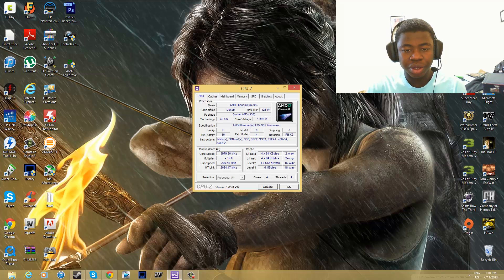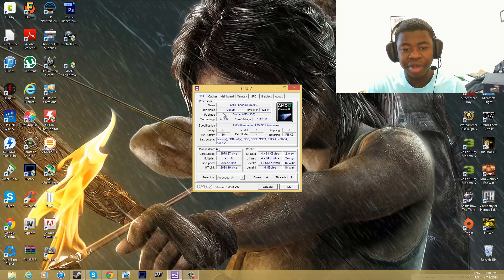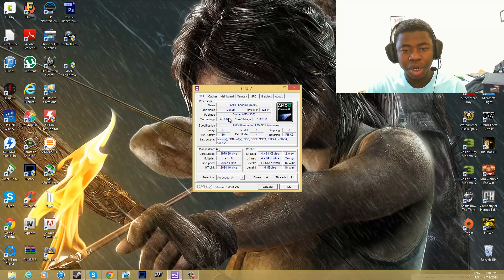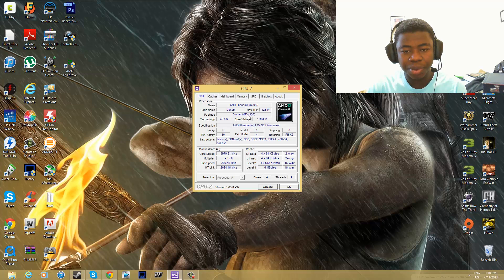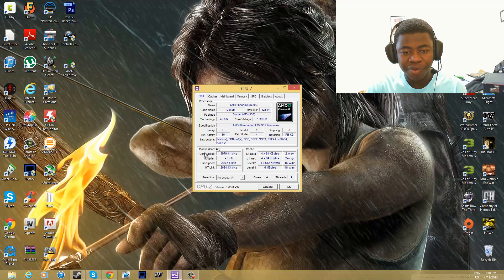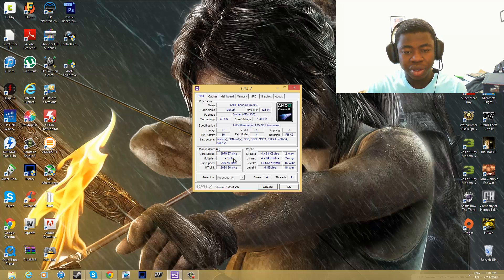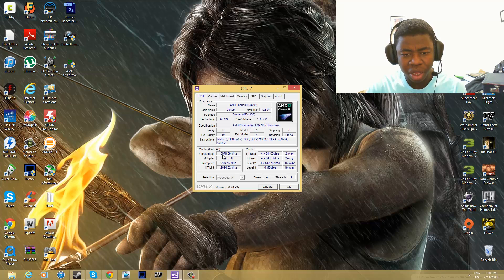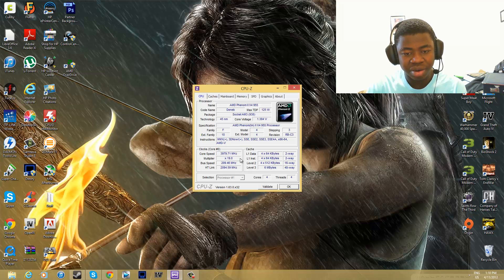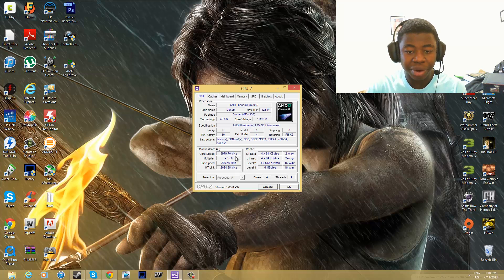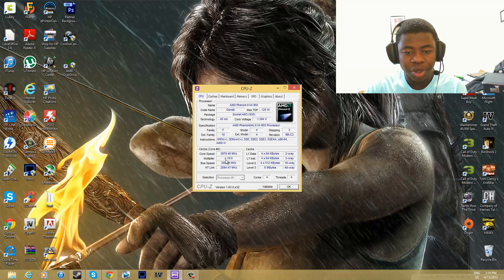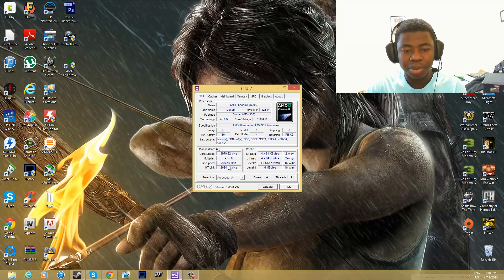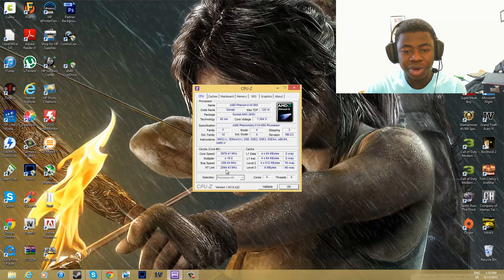Right here you can tell the processor name. So we have AMD Phenom X4955. You can see the codename, how much wattage it uses, the socket type, and everything else. If you go down here where it says clocks and core zero, depending on how many cores you have, it tells you your clock speed. My clock speed is at 3.9 megahertz, which is 3.9 gigahertz. It tells you the multiplier, the bus speed, and the hyper transport link.